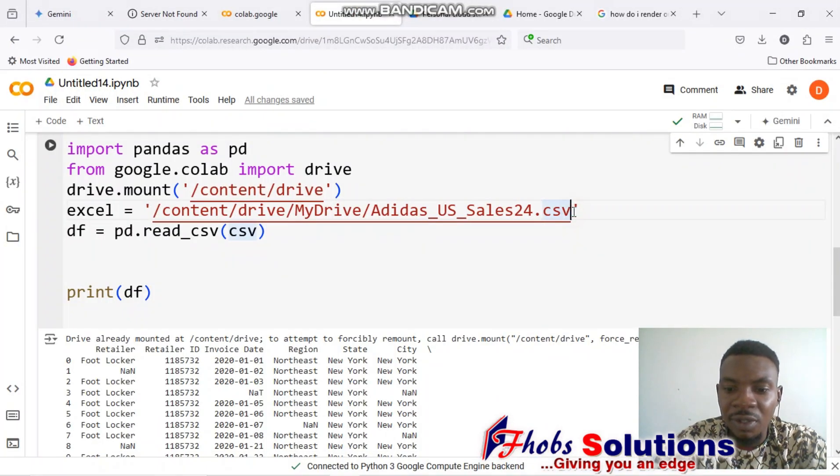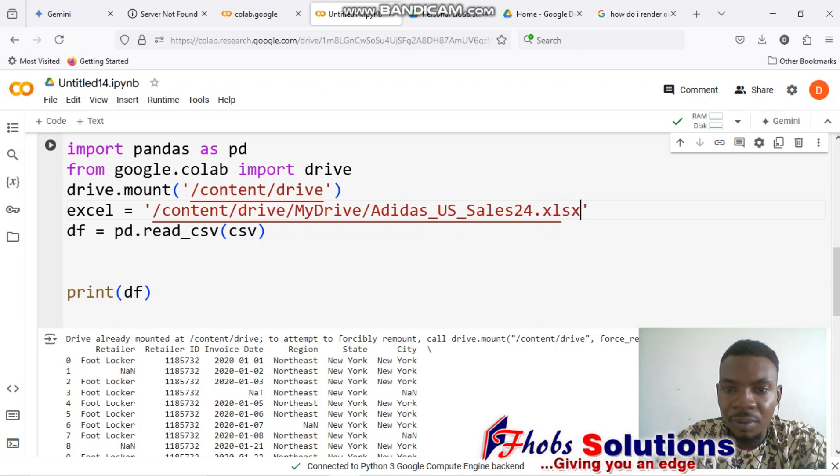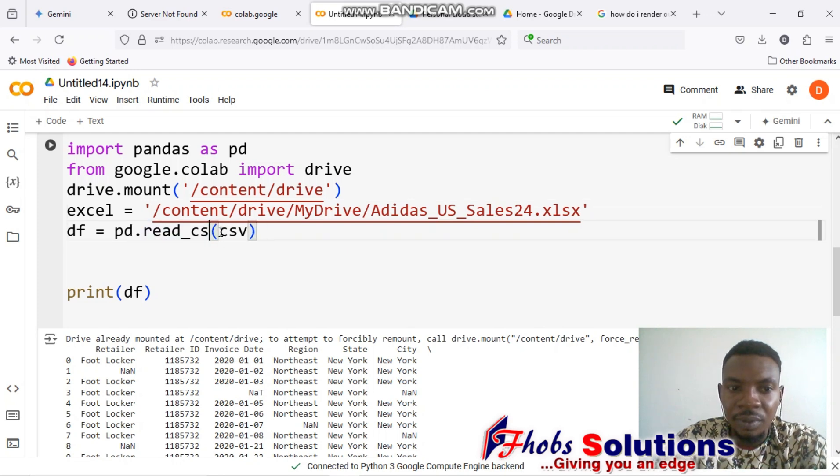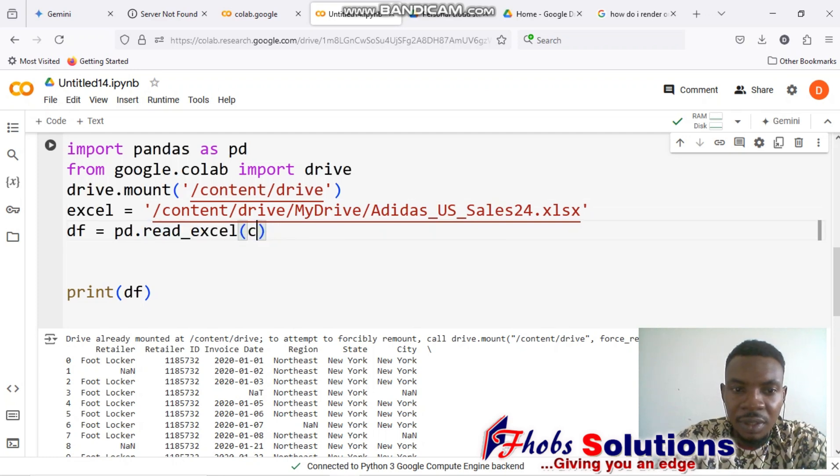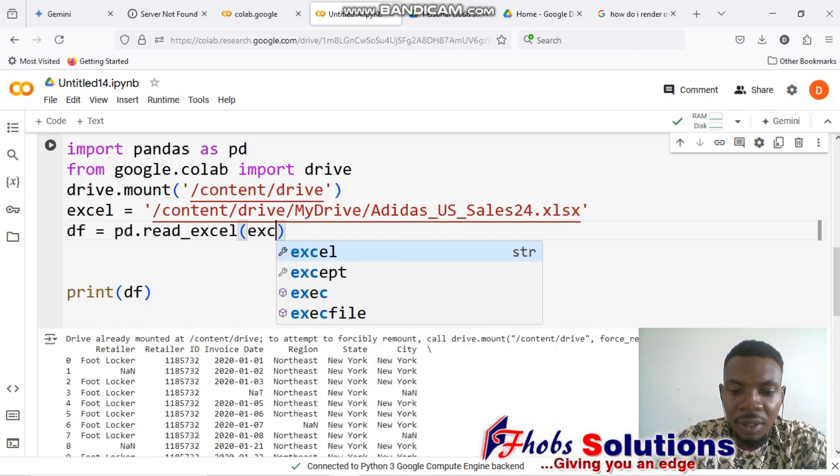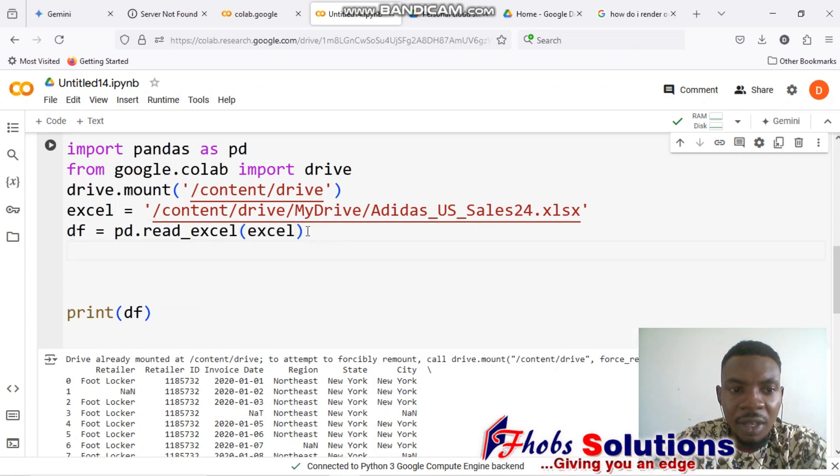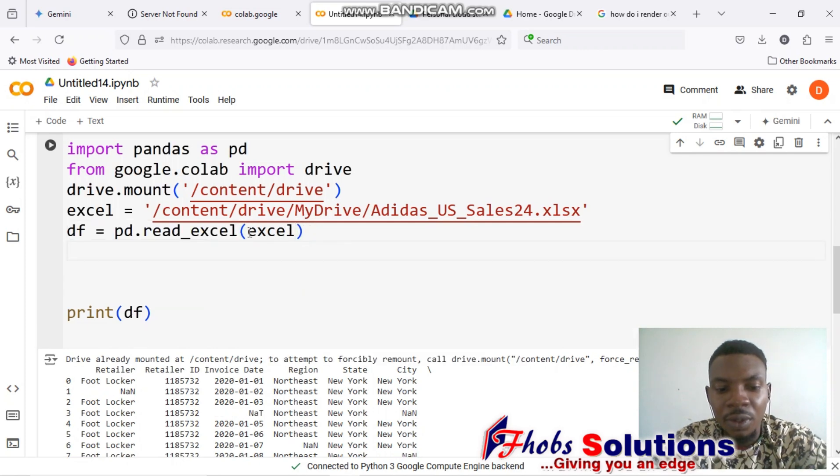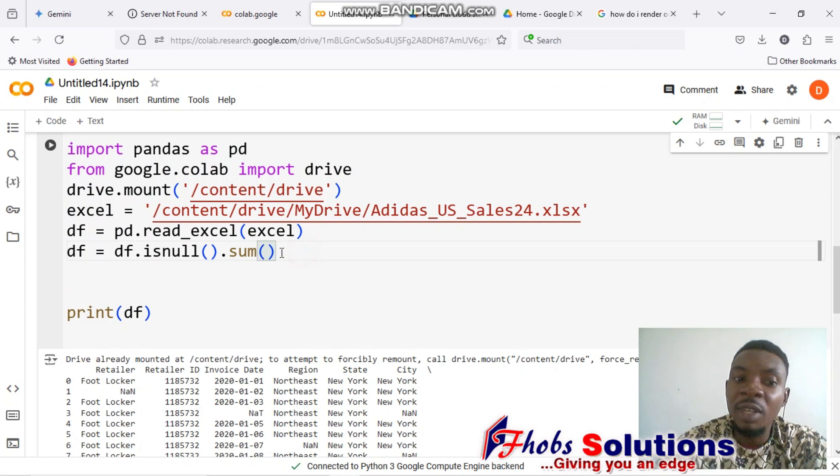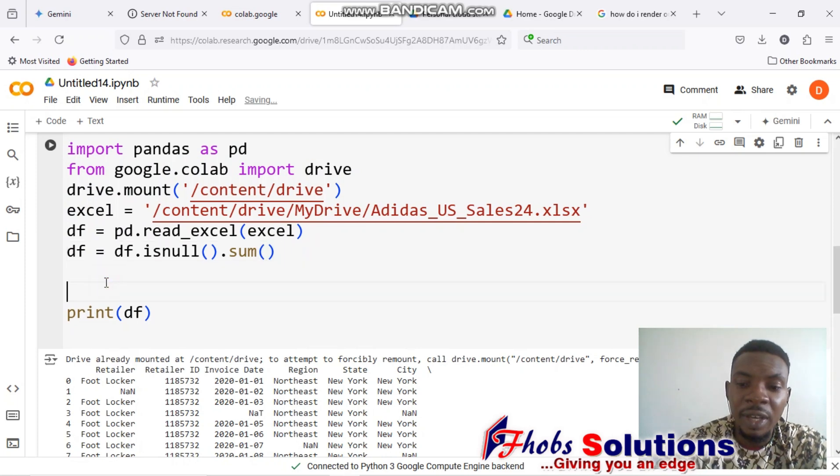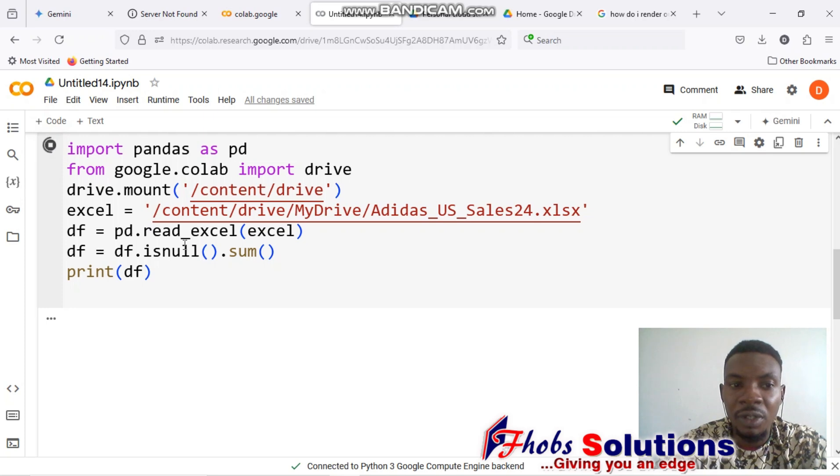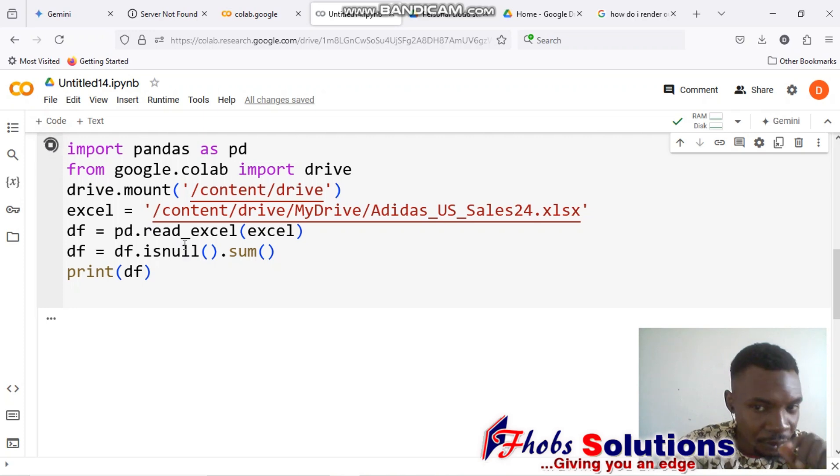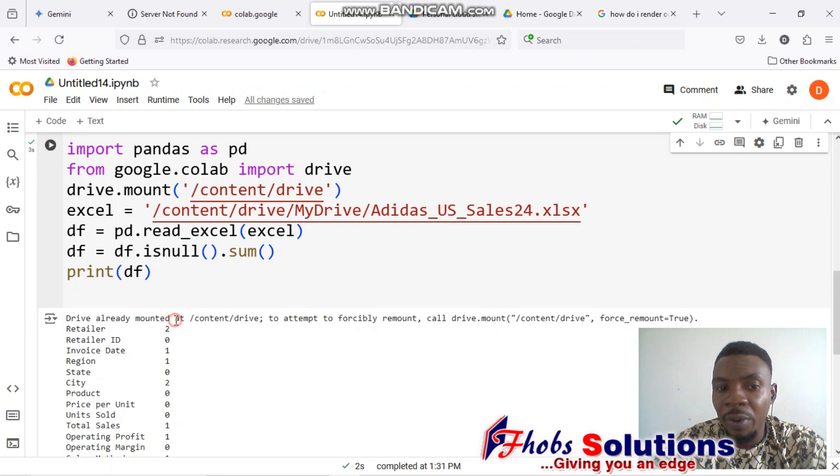I'll have to change this to Excel format because we're actually working with Excel. To check for how many missing values we have, we use df dot isnull(). When we run it through, we'll have details. For here, we have retailer with two missing values.